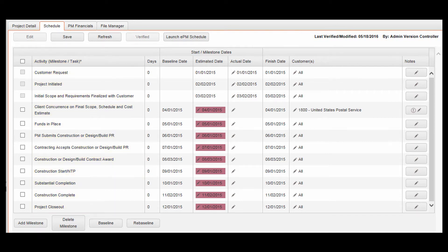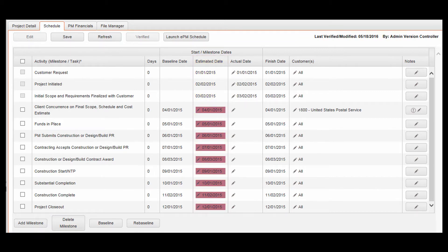To remove a milestone, select a milestone by checking the box to the left of the activity, then clicking Delete Milestone. Enter an estimated date for each milestone. To baseline a milestone, select it by checking the box to the left of the activity, then clicking Baseline. All milestones can be selected by checking the box in the header.